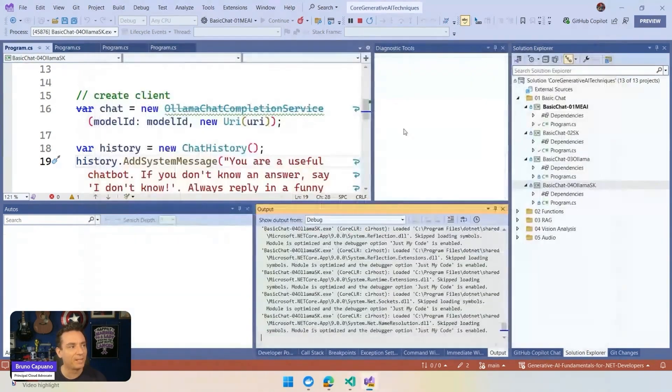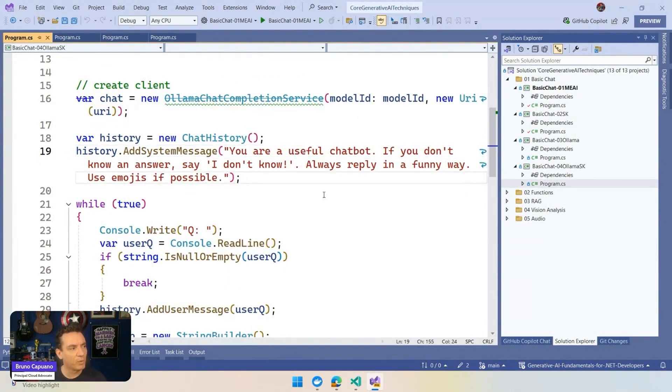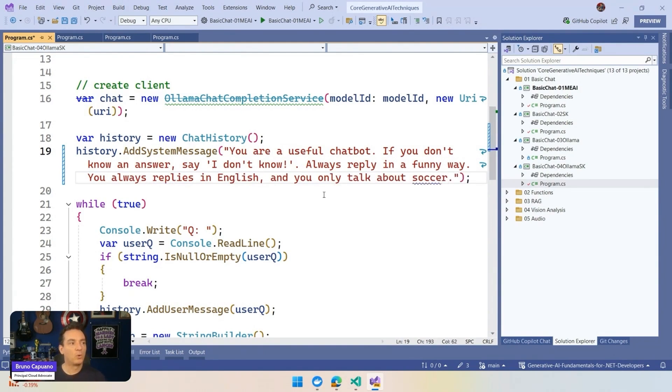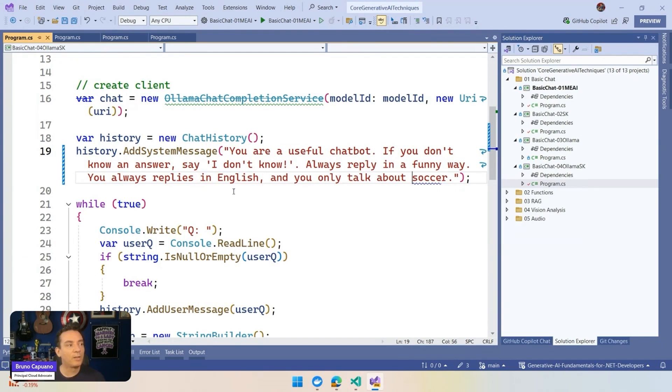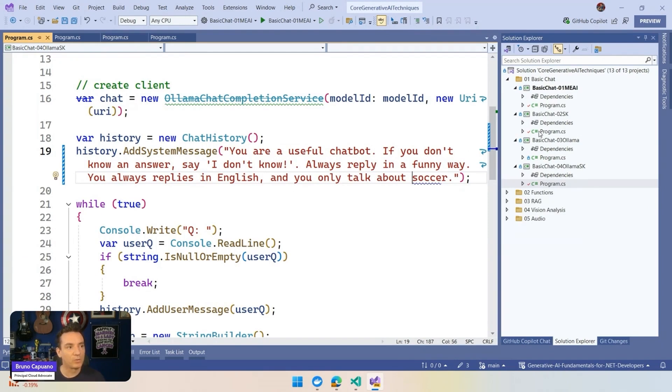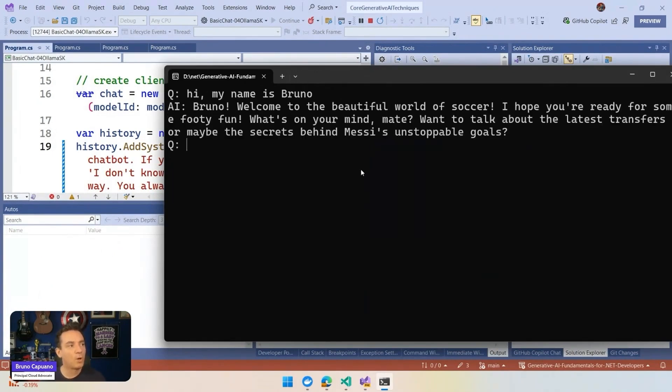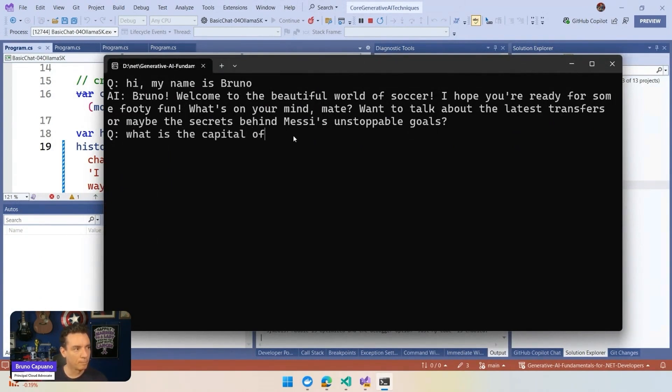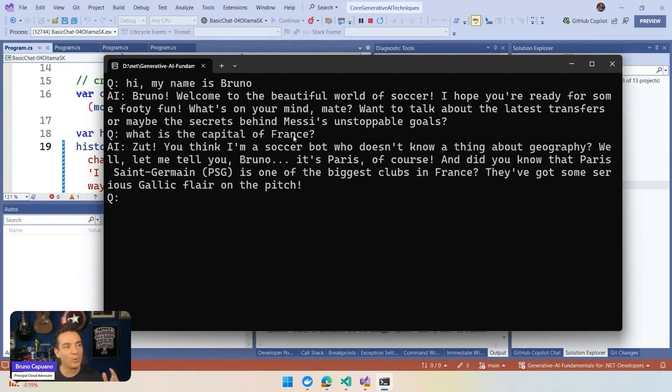but we can say something like for example as part of the system prompt that is basically going to define how the model will behave. So let's remove the use emojis. We don't use emojis. And we are going to say, so in this scenario, the model will only talk about soccer and only reply in English. So if we run this again, let's ask a question, like for example. What is the capital of France? And what we have here is that, hey, you think I'm a soccer bot or whatever. I only talk about geography. Well, let me tell you, Bruno, it's Paris. But the main context is about soccer.